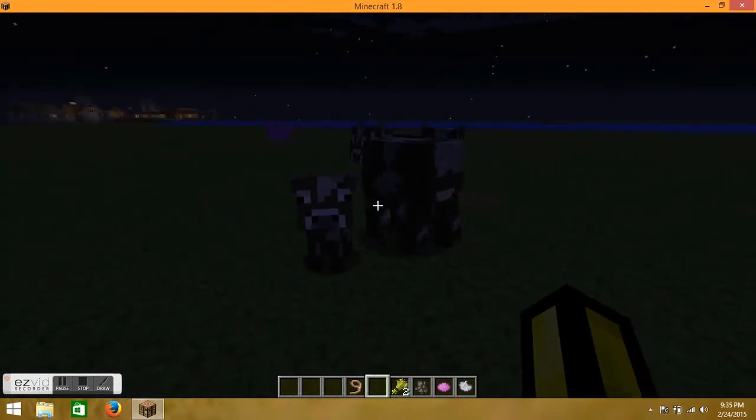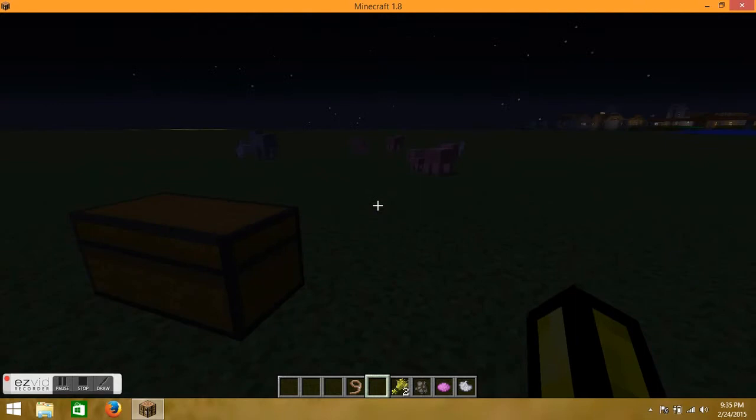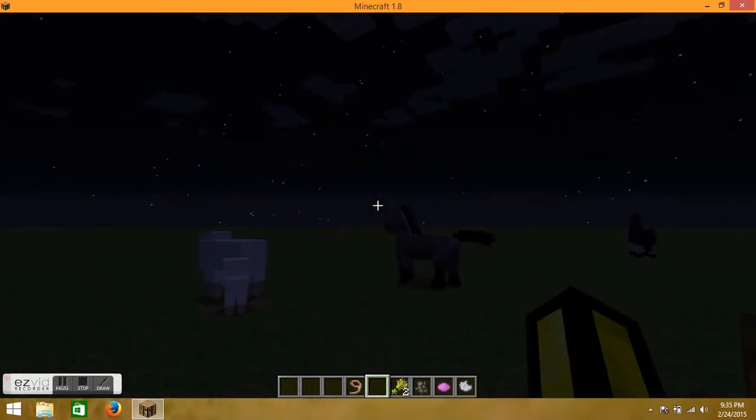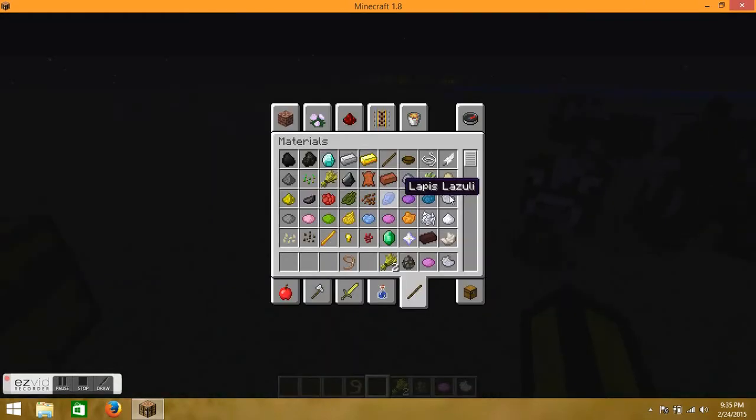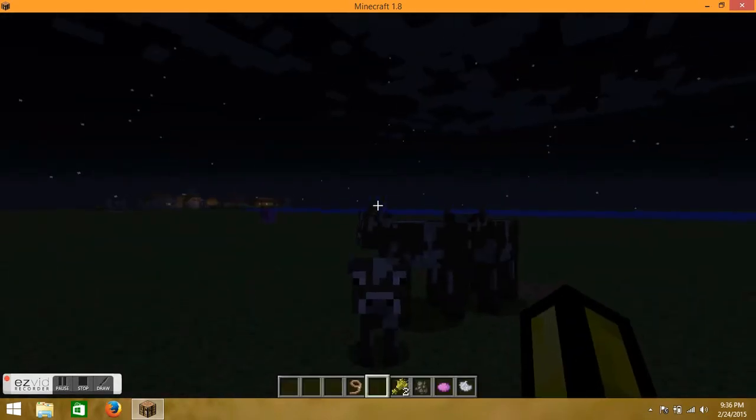Yup. Look at all those baby animals we made today.